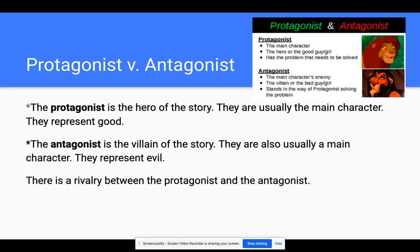So again, you have the protagonist — the good guy, the good girl, the hero — and the antagonist, who's the villain. And there is a rivalry in most realistic fiction stories between the protagonist and the antagonist. And here you can see on this example up in the corner, protagonist versus antagonist.